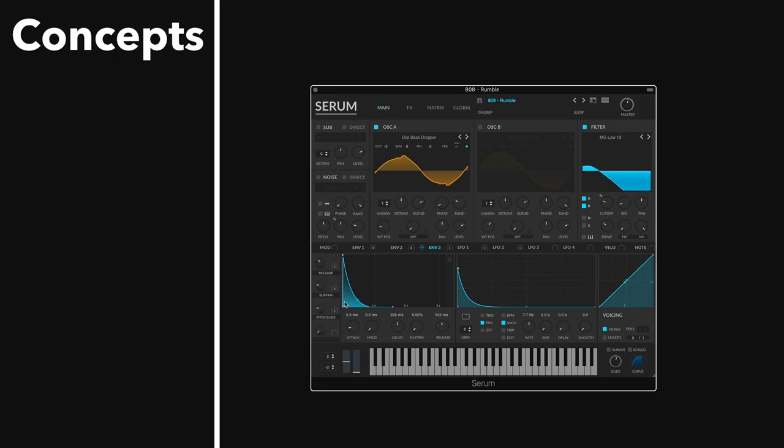So now we need to get the other part of the 808, the kick or the transient. We could use a noise oscillator or sample oscillator, but I'm going to use that for an actual ambient texture just to do that because I think it'll dirty up the sound.